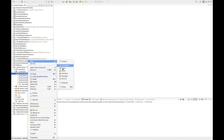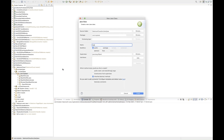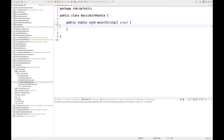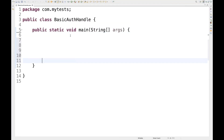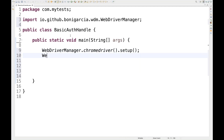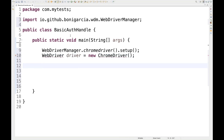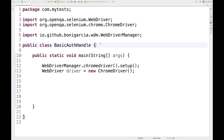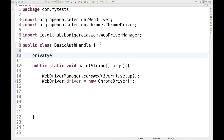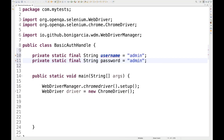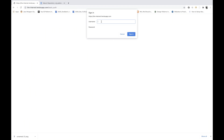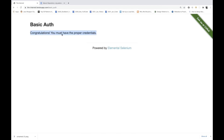I'm going to create a new class called BasicAuthHandle. Select the main method and click Finish. I'll increase the font size, then launch the driver. I'm using WebDriverManager, so I write DriverManager.chromedriver().setup() and then WebDriver driver equals new ChromeDriver(). I'll also declare two private strings for username and password — both set to admin, since that's what this application requires.